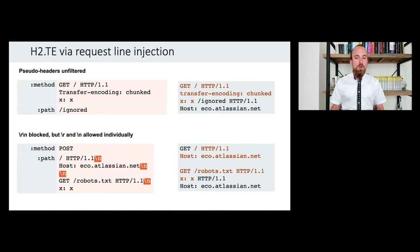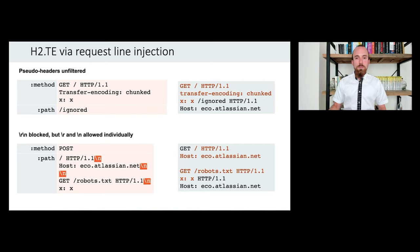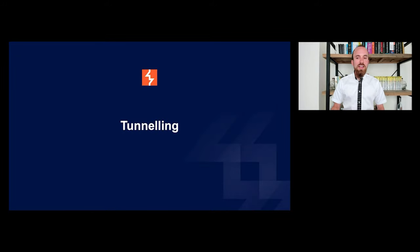So in summary, we've just seen a range of techniques that you can use to exploit H2 downgrades and achieve request smuggling, all demonstrated on live targets.